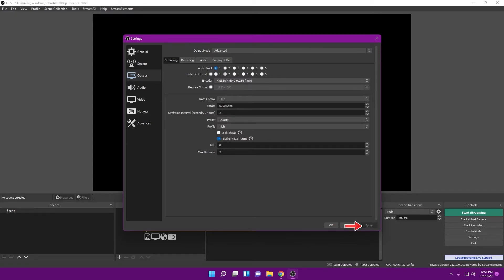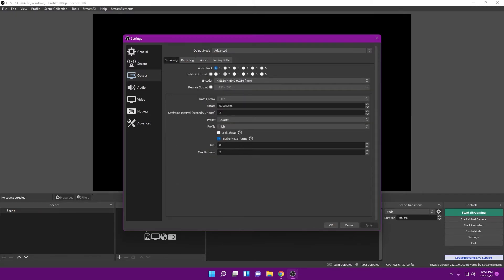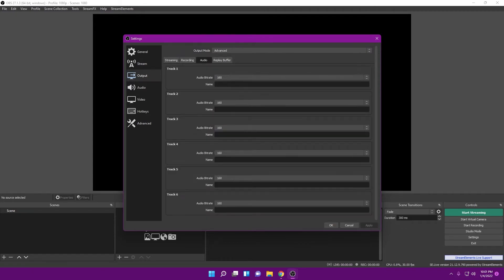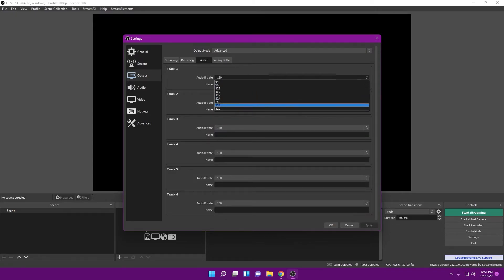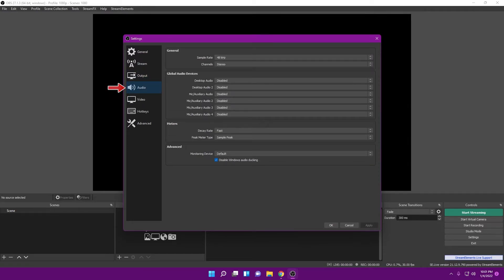Hit Apply, and we'll skip the Recording section. The next thing is the audio Track tab. Since we're only doing one track for streaming, go to Track 1 and set it to 320 kilobytes per second for great quality sound. Hit Apply there.